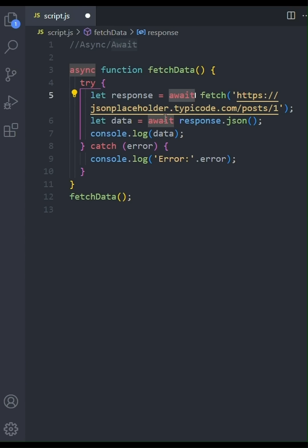So that's a basic overview of how to use async await with the fetch API in JavaScript. I hope this was helpful. If you have any questions, leave them in the comments below. Don't forget to like and subscribe for more coding tutorials. Thanks for watching. See you in the next one.